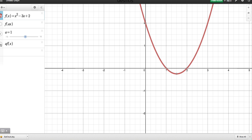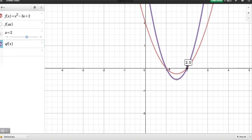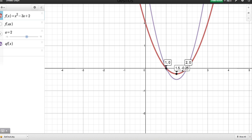The first transformation we're going to look at is A times f(x). The function in purple is what we're transforming, with the original in red underneath. With A equal to 1 the two functions are identical. When we make A equal to 2, there's been a definite transformation, but you might notice that the roots have stayed the same. The minimum value is no longer at (1.5, −¼); it's now at (1.5, −½).